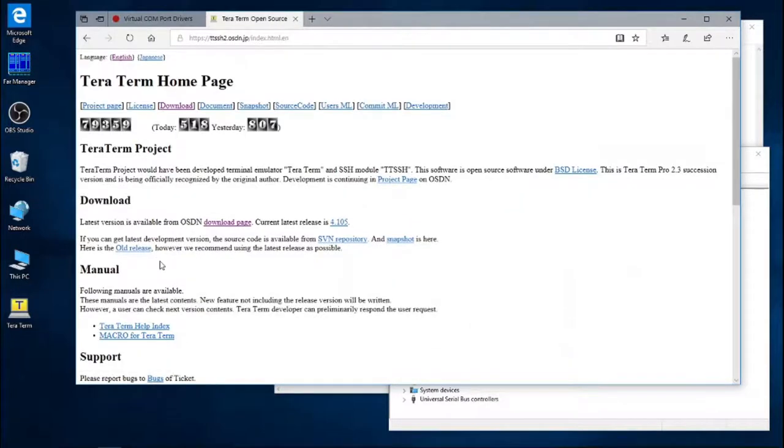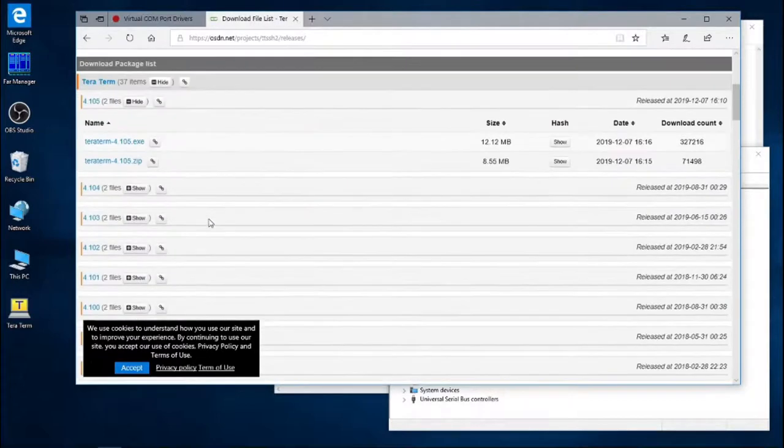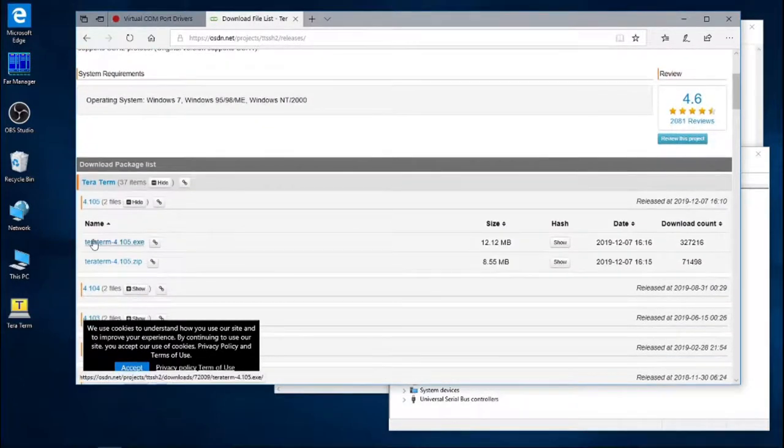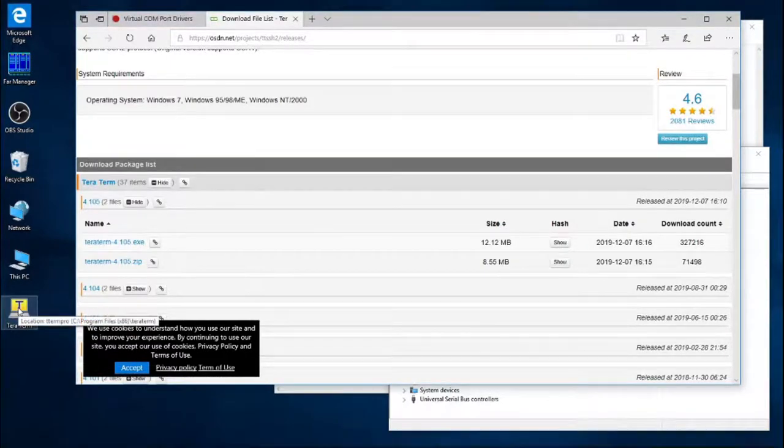Click on that. Go to the download page. Here you have a list of all the download packages. So we'll be using the latest one, the execution file.